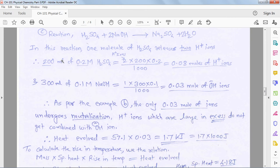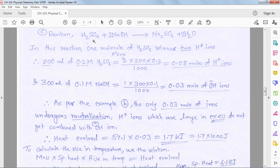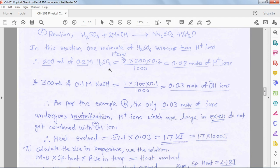The reaction is: sulfuric acid combined with NaOH to form salt and water. H₂SO₄ is a dibasic acid — one acid molecule produces 2 H⁺ ions — so 2 moles of base are required per mole of acid. The balanced equation produces sodium sulfate and 2 moles of water. For the acid: 200 mL of 0.2 M H₂SO₄ produces 2 × 200 × 0.2 / 1000 = 0.08 moles of H⁺.